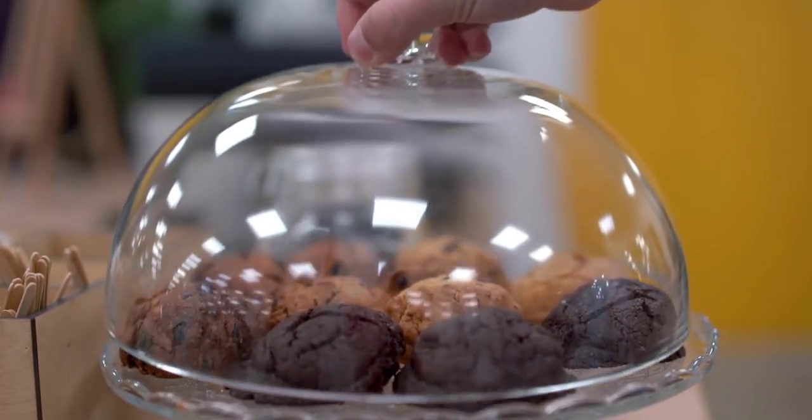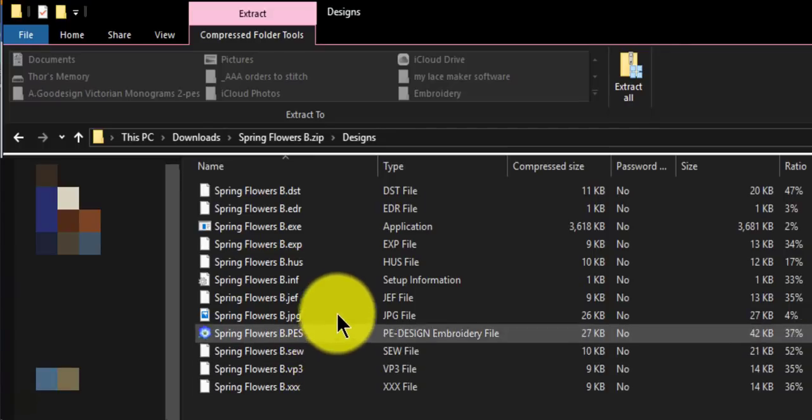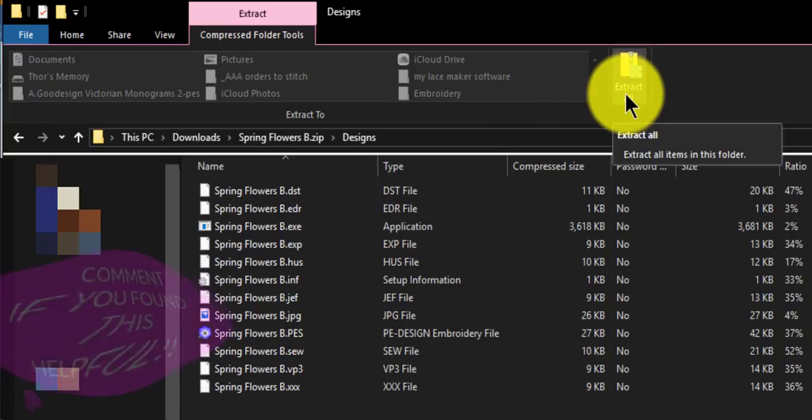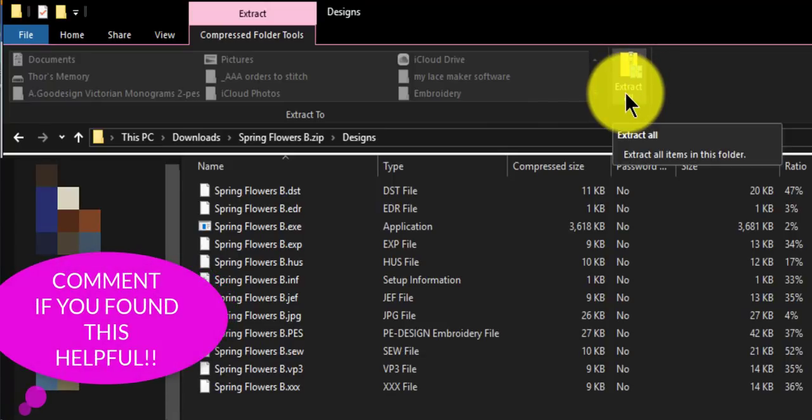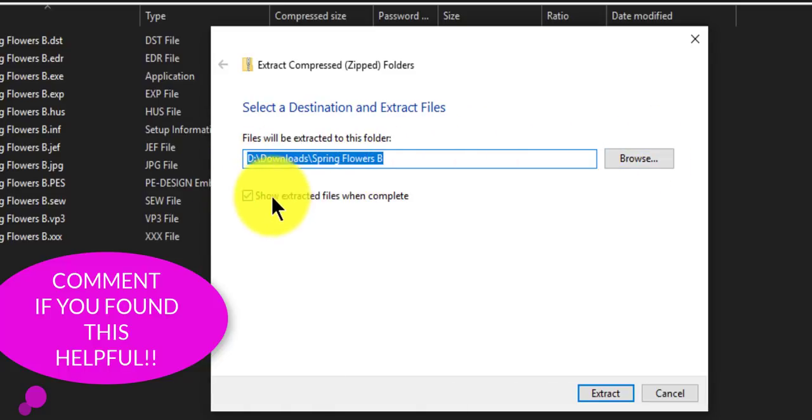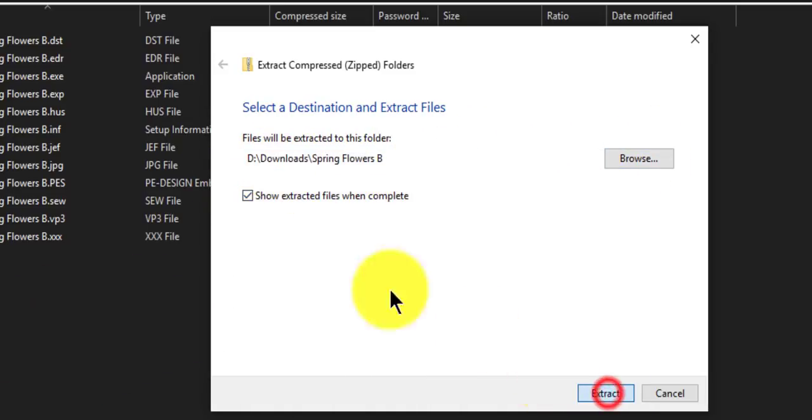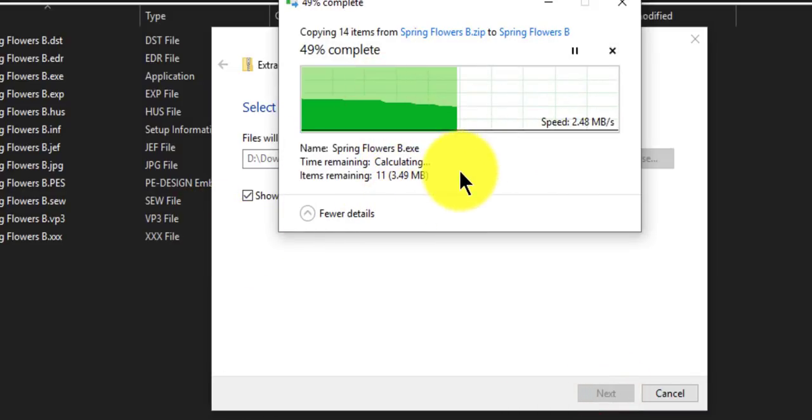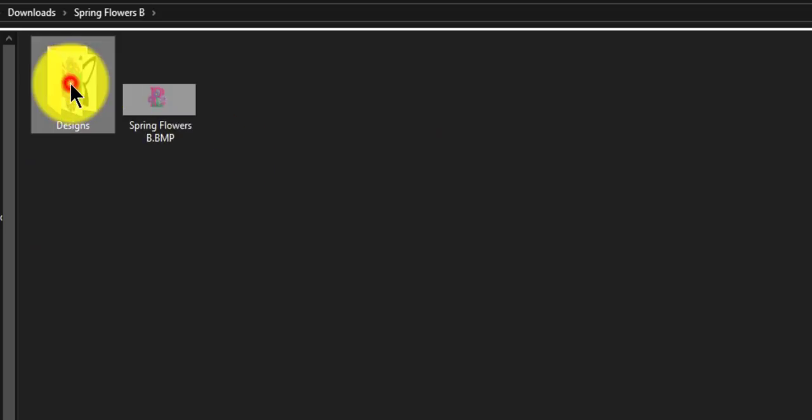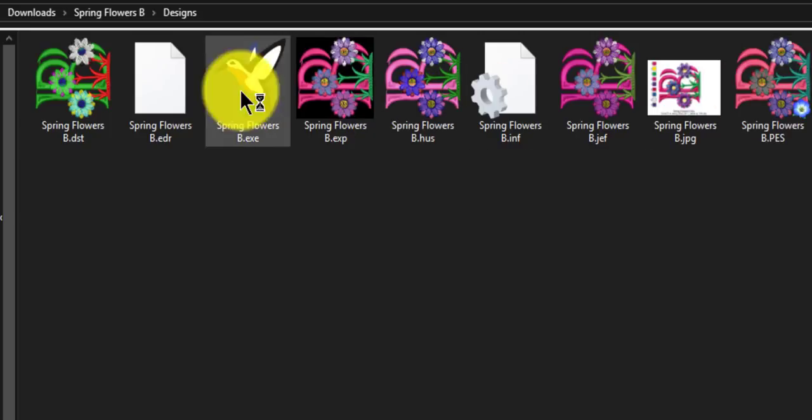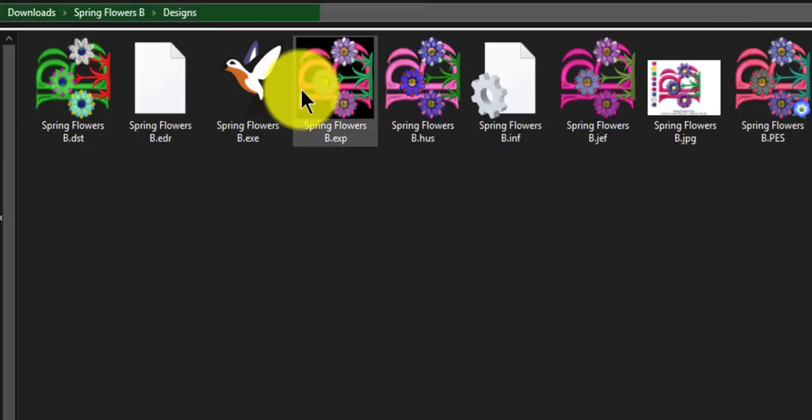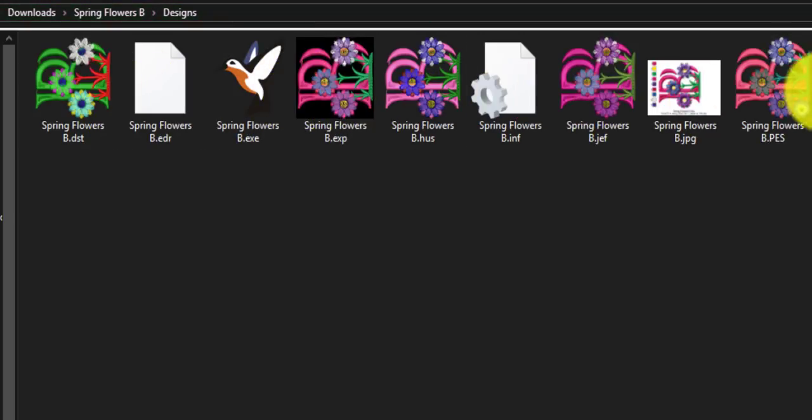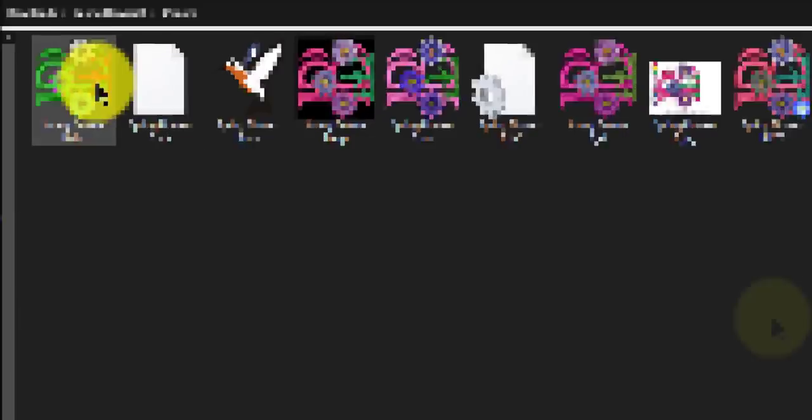So this is what the extract all does. It opens the jar of files so you can have access to them and you can use them. So let's go to extract all. You have to do this on every zip file. Extract all, tell it where you want it to be extracted, and click extract. And now we can use the designs. They have icons so we can actually see what they are.